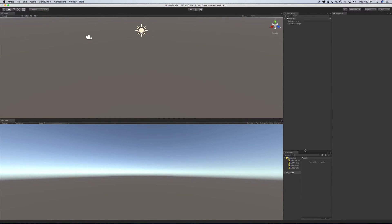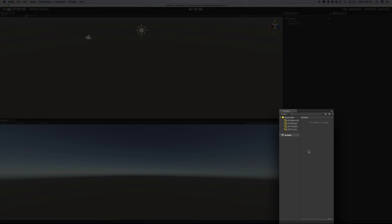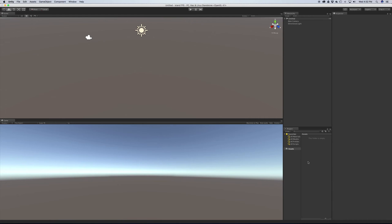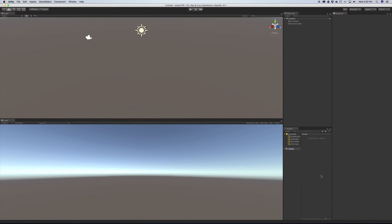Now the project panel down here. This contains all of the assets that you can use in your game. So as you go ahead and you start creating 3D models and you import them into Unity, they'll be here. All the fonts that you bring in, they'll be here. All the textures. Everything that you bring into your project that's available to your game, it's going to be listed in here.